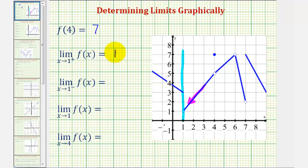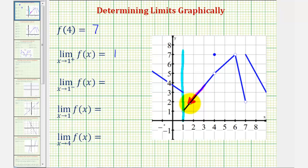Notice how even though f of one would be equal to three, that does not affect the value of this limit, because we're asking ourselves what function value we're approaching as we get closer and closer to positive one from the right side.